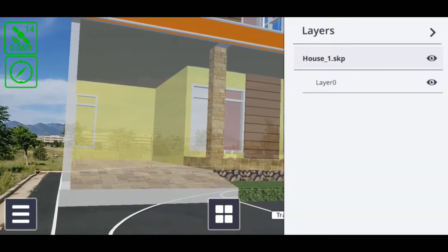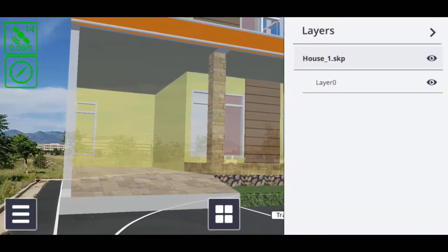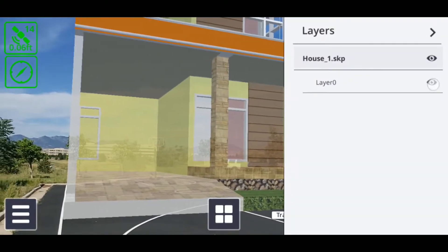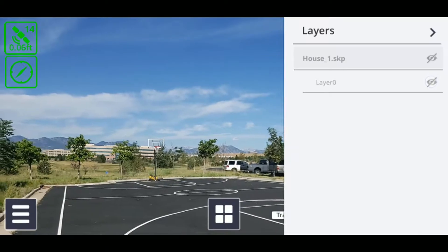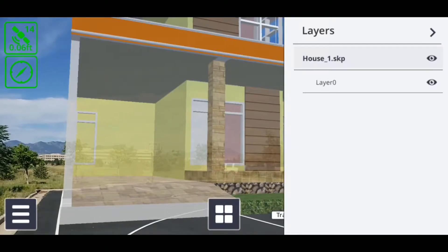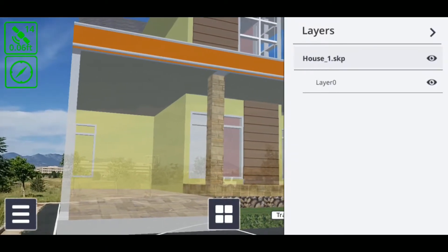From here, you can enable or disable specific layers of your model by tapping the eye icon to the right of the layer's name.